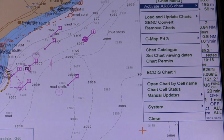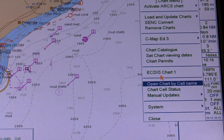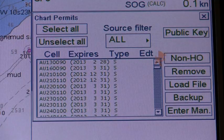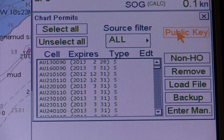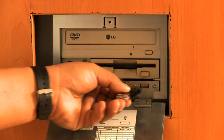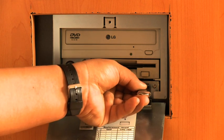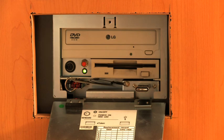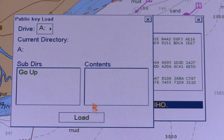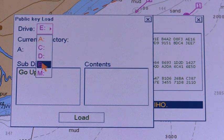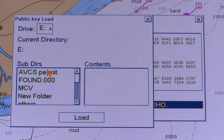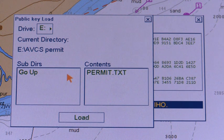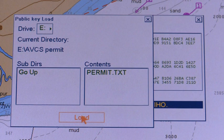The step-by-step procedure to load a permit is: Select Chart Permits from the Chart menu; click the Public Key button; insert the floppy disk, CD-ROM, or memory stick that contains the public key; and then click the Load New button to load a new public key. Select the desired format from the Contents window and then click the Load button. You must load a permit when you load a chart.